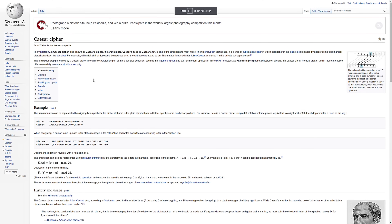In this section we're going to start with a problem like we did last time and we're going to use Python to try to solve that problem and learn more about Python on the way.